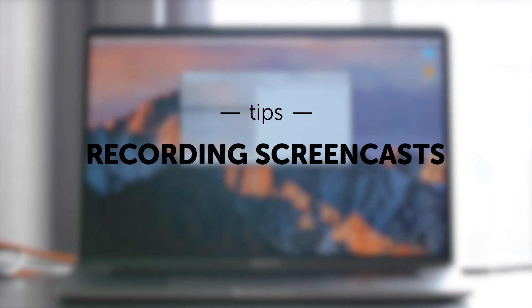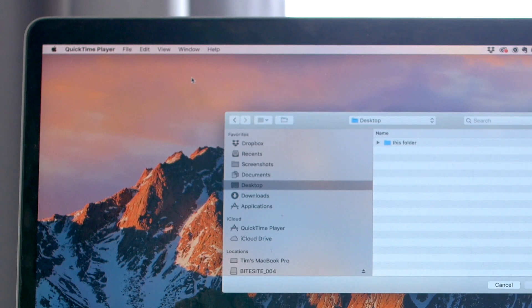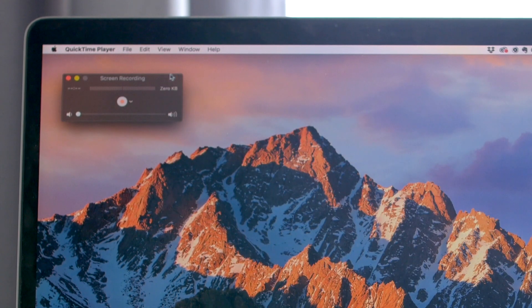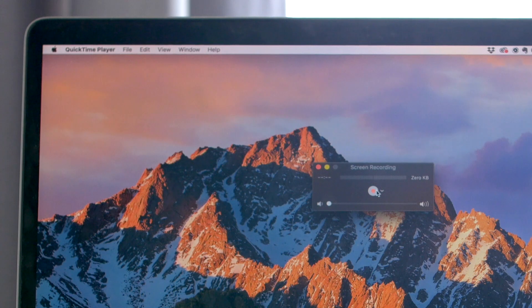This tip has to do with recording the actual screencast. What we use at Byteset is QuickTime — they have a screencast recording option. When you go to do this for the first time, you might think you have to time all your actions and clicks on your software perfectly to the voiceover. While timing can be helpful in the edit, it's not totally necessary. You don't have to listen to the voiceover while recording the screencast. You can fix things in the edit. Just take your time as you record so you have enough to work with, and don't worry about timing it perfectly.